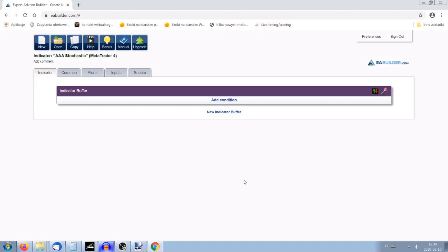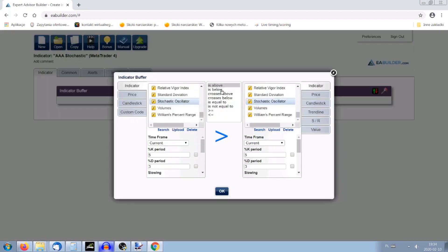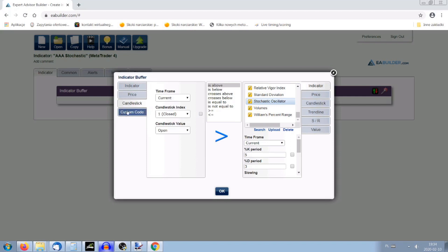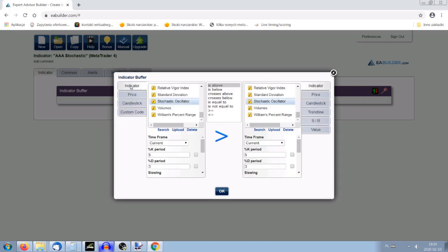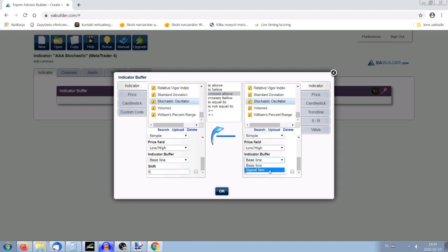Now we have to create the first condition of our indicator. You can put indicators, prices, candlesticks, or custom code. We start from indicators. For the first condition, we are searching for oscillators — the Stochastic Oscillator. I want to find a condition for buying: when the stochastic oscillator baseline crosses above the signal line, which is the red one.